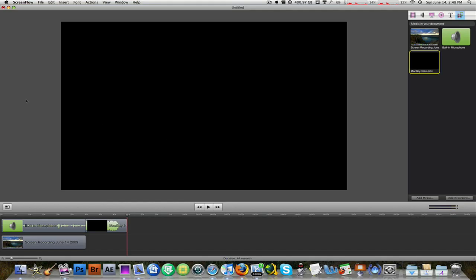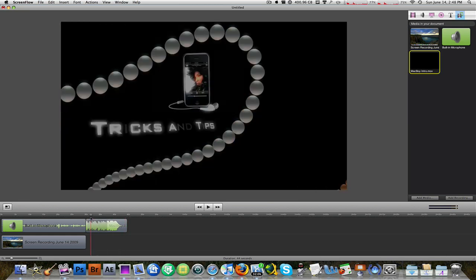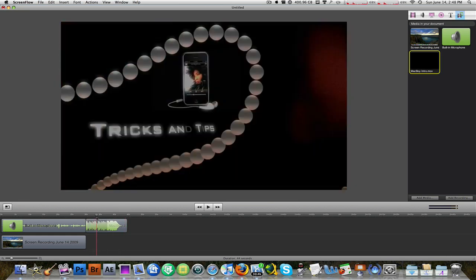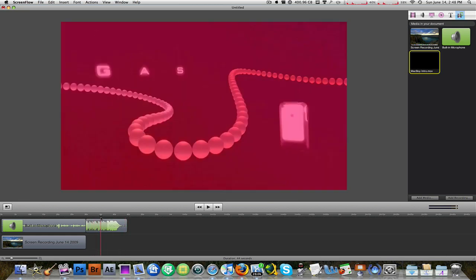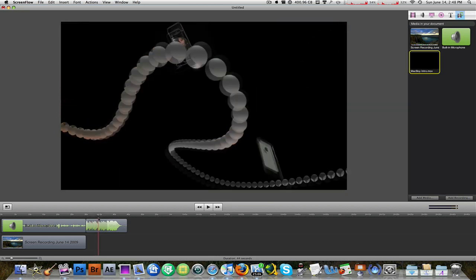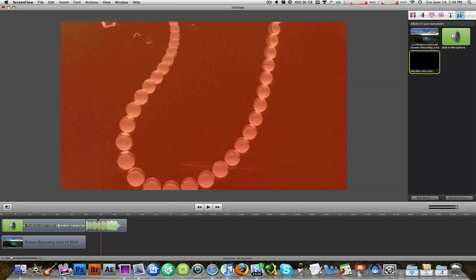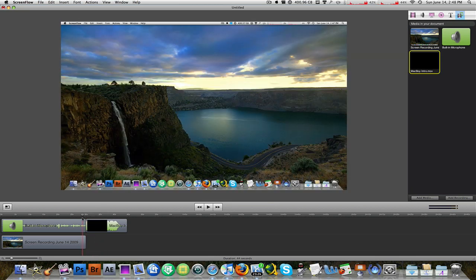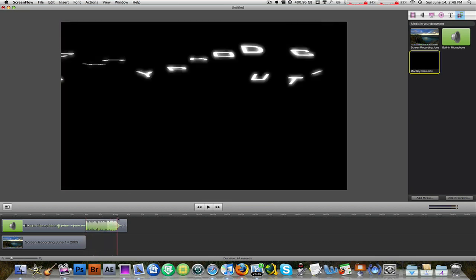Alright guys, so here we are in ScreenFlow and I have a small project here. Actually, this is a project that I'm recording right now. This is my intro and then what I've been talking about right now, five minutes ago, five seconds ago.